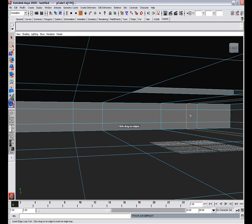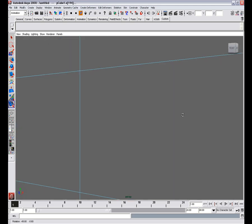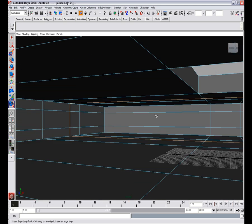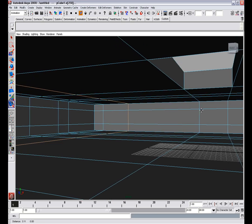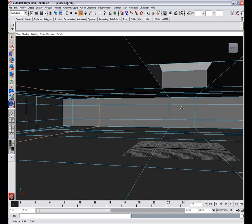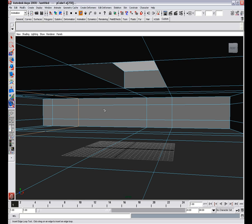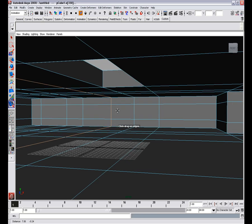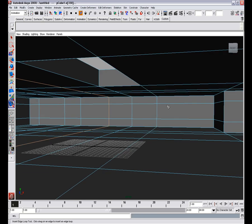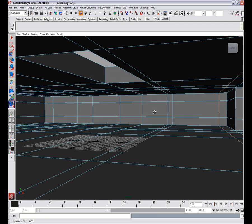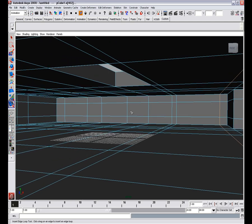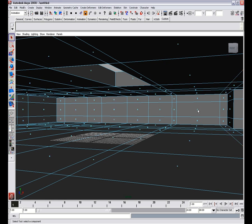So we'll insert another edge loop and another one, another one, and here. There will be the space for one big window, right there.